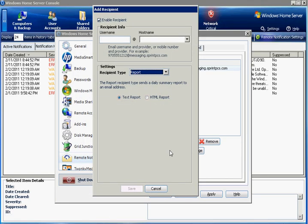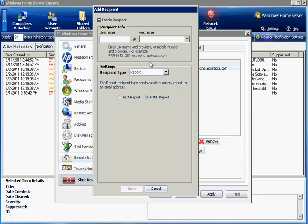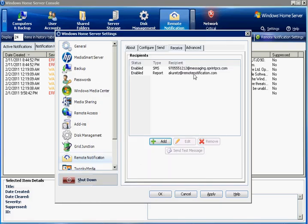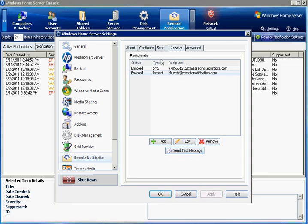These reports are configurable to show what information is contained in them. There is also a simple text format as well, if you want a very simple email format. But the HTML format is a lot nicer. So you configure the email address to receive the report. And now you can also test that recipient as well. Make sure to apply your settings before you send the test messages to make sure everything is configured correctly.